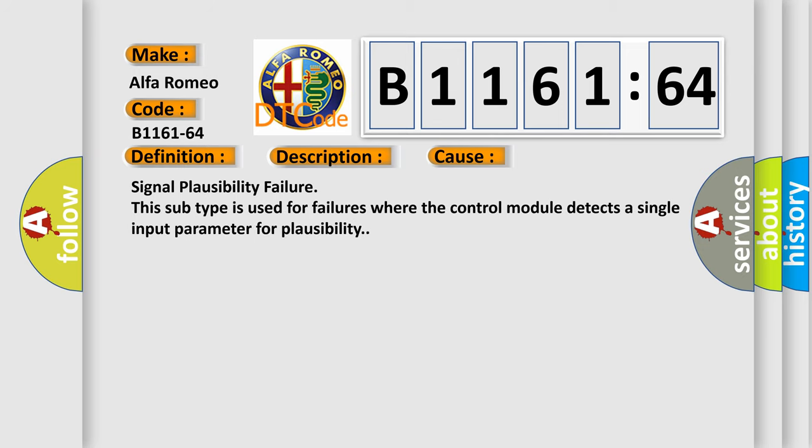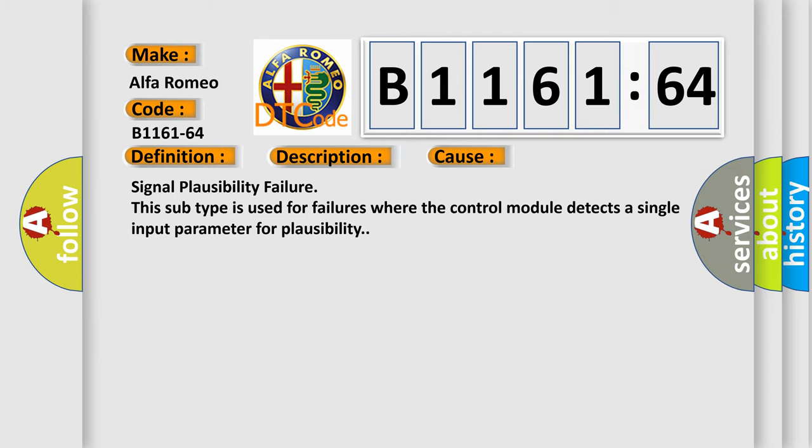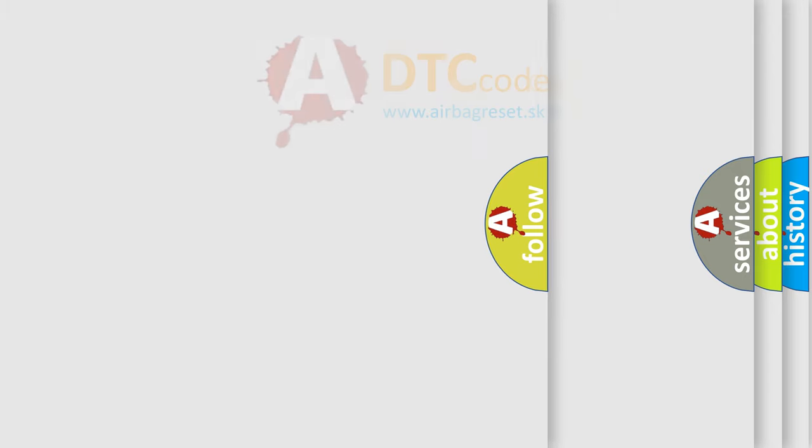This diagnostic error occurs most often in these cases: Signal plausibility failure. This subtype is used for failures where the control module detects a single input parameter for plausibility.